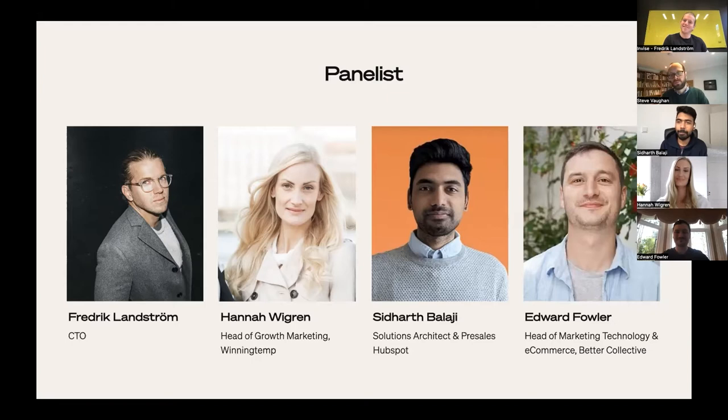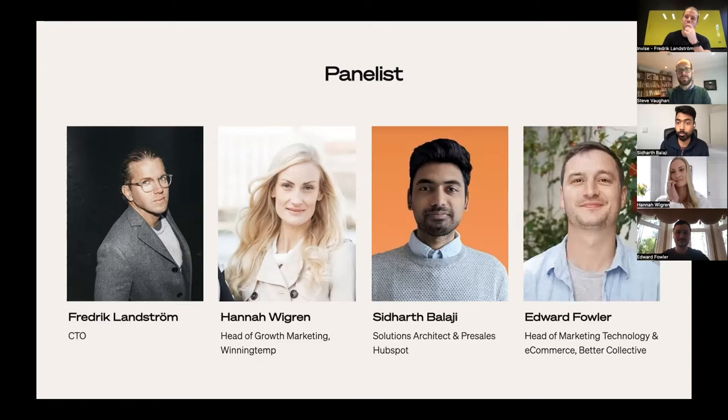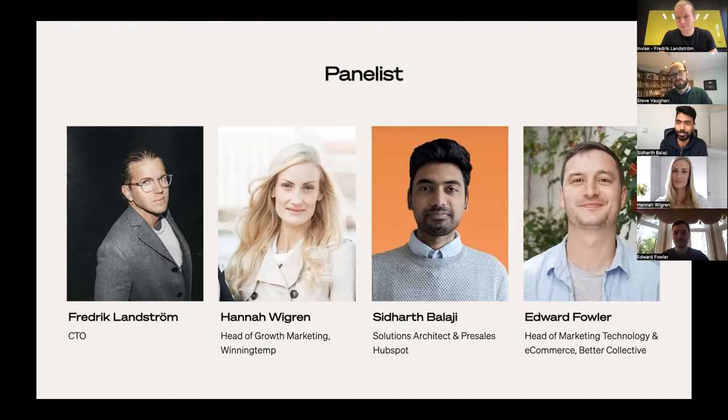Hello everyone. My name is Siddharth, people call me Sid. I'm a Solutions Architect here at HubSpot, which means I get to work with different sales teams and partners like Invice for prospects or customers who would like to evaluate HubSpot — some of our most strategic and complex customers. We're very excited to show you a story of how Better Collective adopted HubSpot.